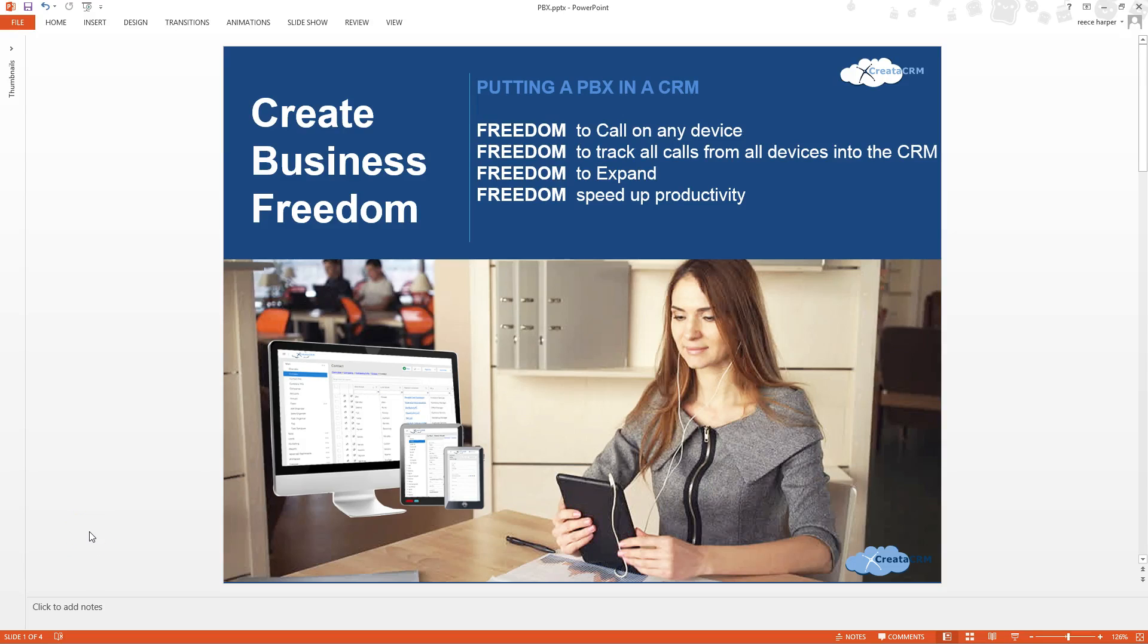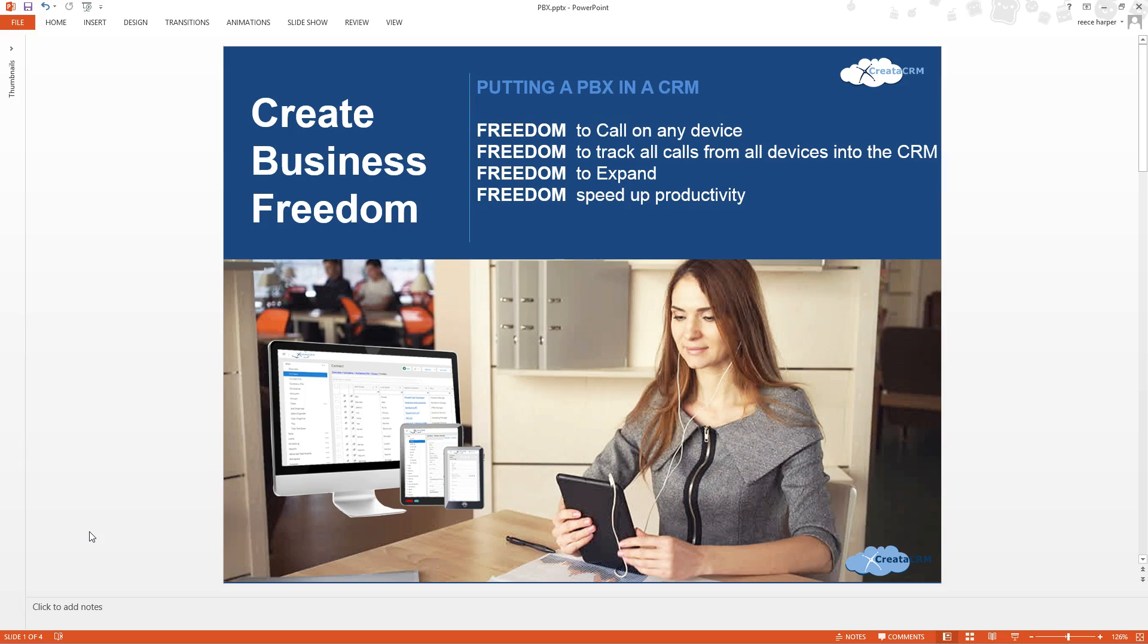Hi, this is Reece from Creative Serum, and today we're going to show you how we've created a PBX and put it inside a CRM. So most PBX systems try to put a CRM inside a PBX. What we have actually done is put a PBX inside of the CRM.